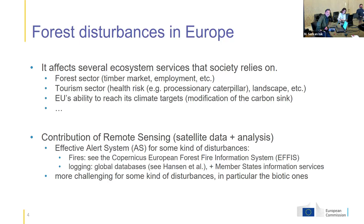Through monitoring the disturbances in forest, we rely on remote sensing technologies with satellite data and analysis. We already have an effective system like EFIS at the scale of Copernicus for tracking fires. We also have services for logging and monitoring at a global scale with OnSend, for instance, or at the scale of member states with their own information services. But for some other kinds of disturbances, in particular the biotic ones, it's more challenging to develop a method and to meet the needs of the member states.